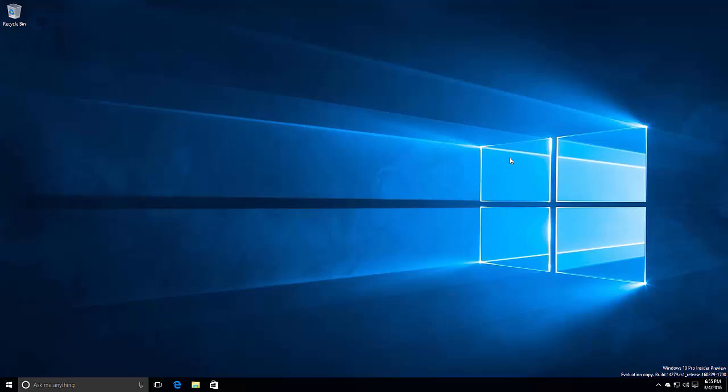Not only that, but Cortana can now remember things for you. This is pretty much a layer on top of the already available Remind Me feature. Except now she doesn't ask for details when you don't provide them to her. You can just simply ask her to remind you to do something and she will put that in your notebook. So let's give that a demo now.